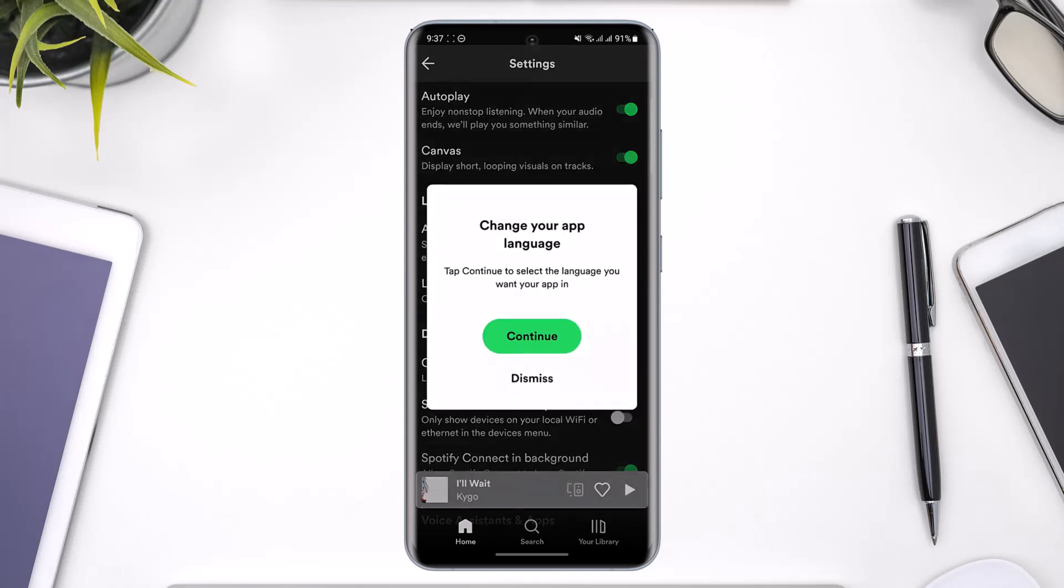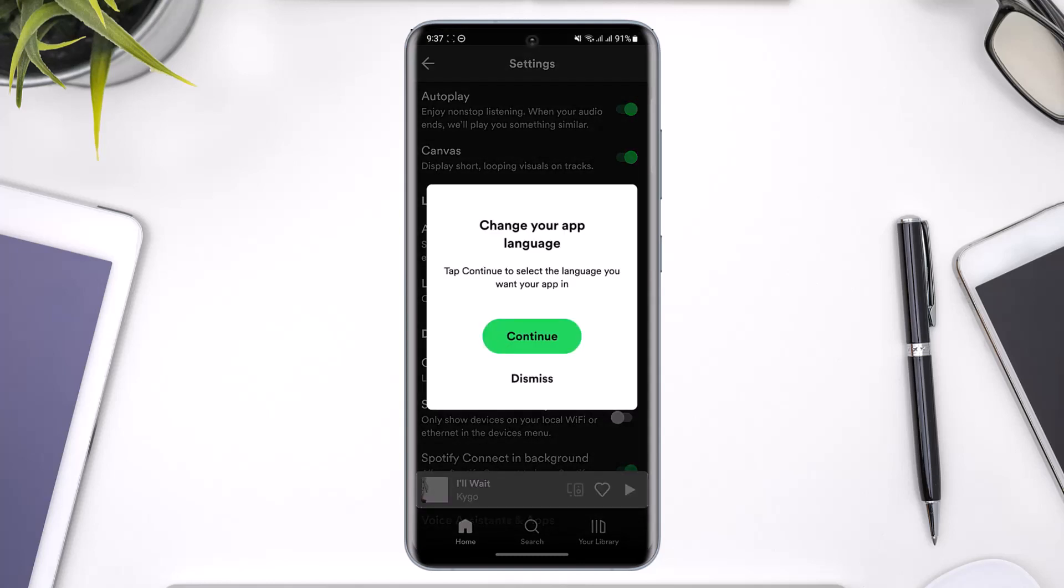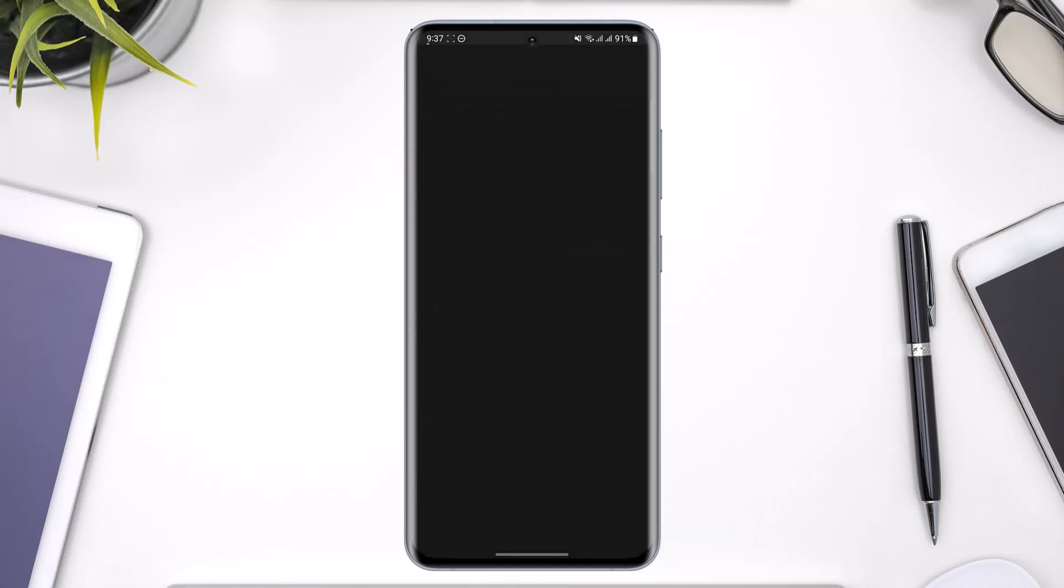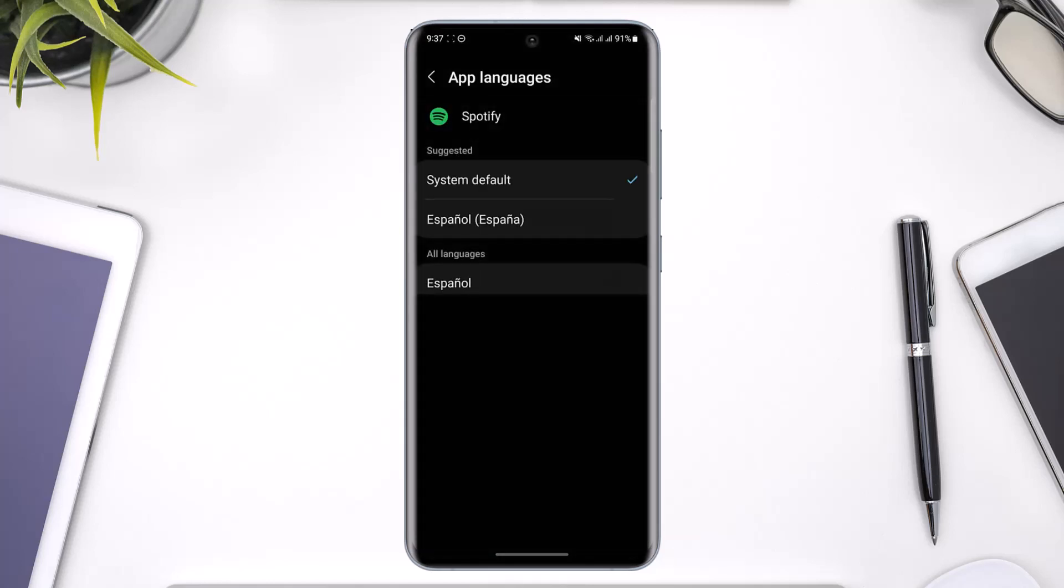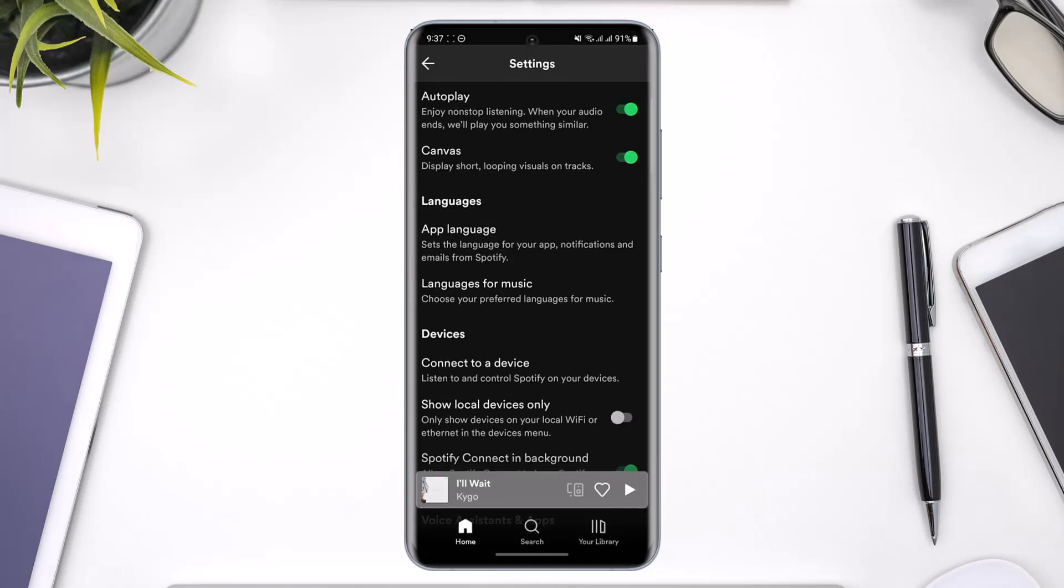If I want to change the app language, I'll just tap on App Language here, then tap on Continue. I can select any of the languages that I might want to change to. In this case, only Spanish is available, so I'll just leave it to my system default.